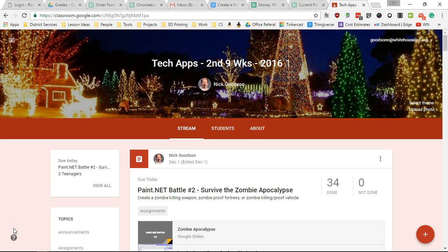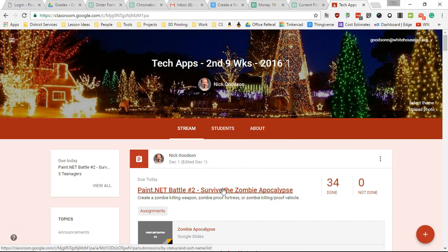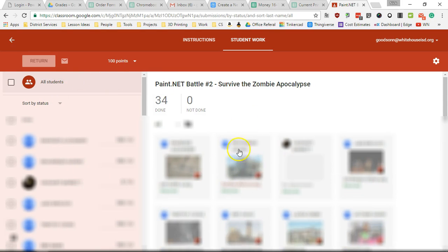The next step is we need to get the grades out of Google Classroom. I'm gonna come down here and click on one of my assignments. It doesn't matter which one. Just click on it and now you can see the grade screen.